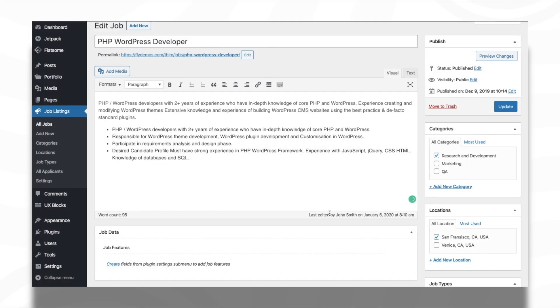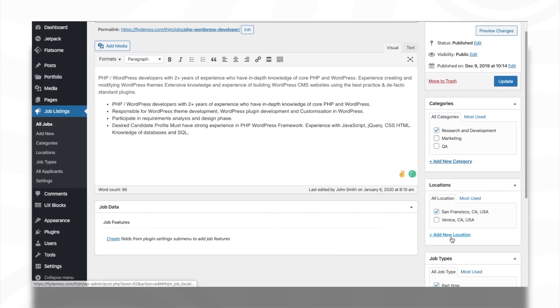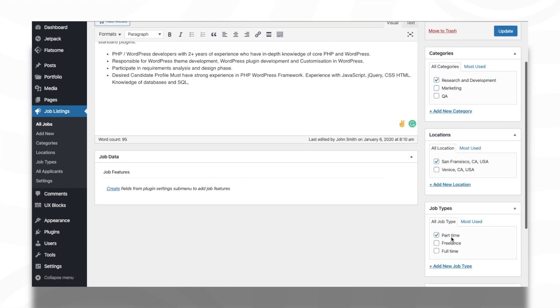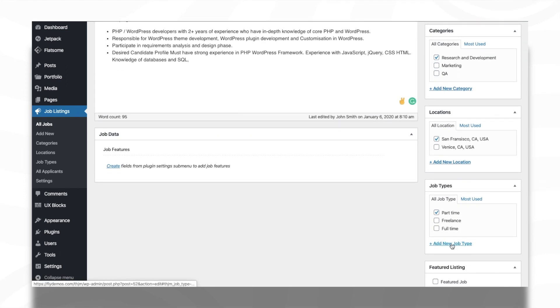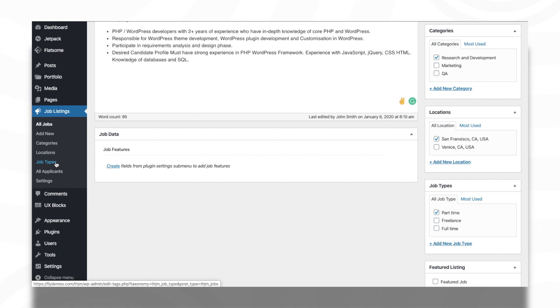The category, location, and job type can be added from the Add or Edit Job page. These items can also be added from the corresponding pages of the Job Listings menu.